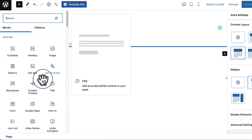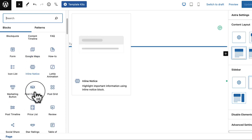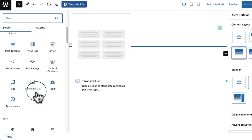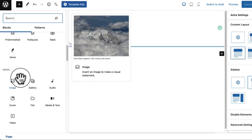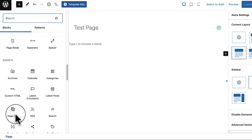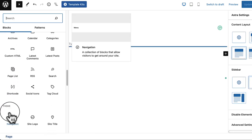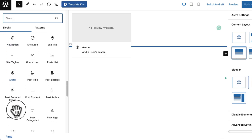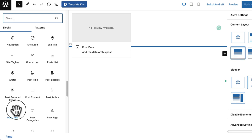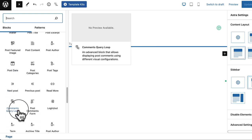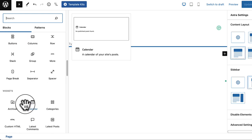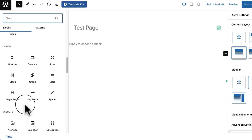There are a lot of blocks in the Spectra section, all really helpful. Scrolling down you can see Text, Media, Design, and Widgets sections for the default WordPress Gutenberg block items. If you're not familiar with default WordPress blocks, I have a complete series tutorial on full site editing on my channel. I highly recommend completing that tutorial first before watching this Spectra series.